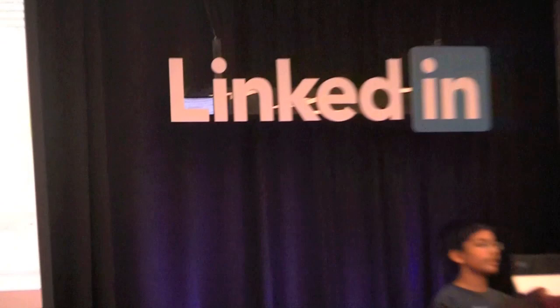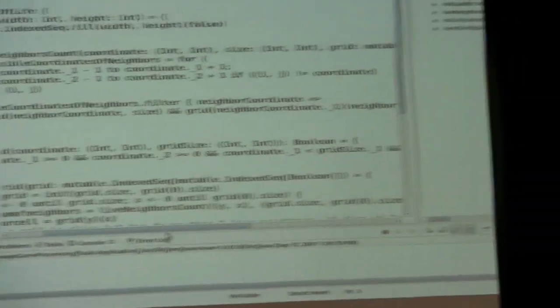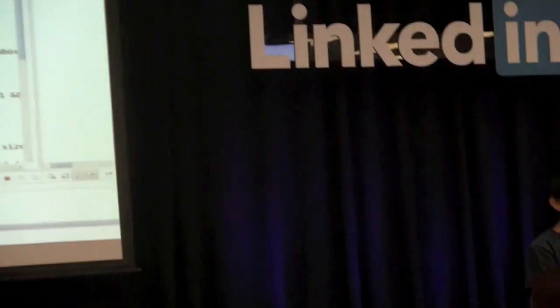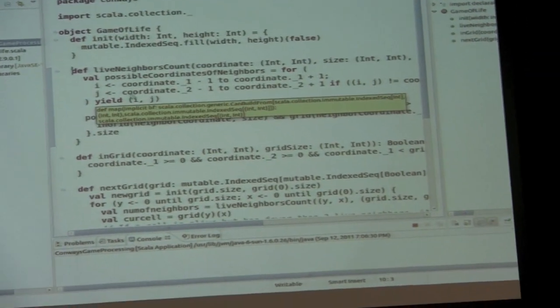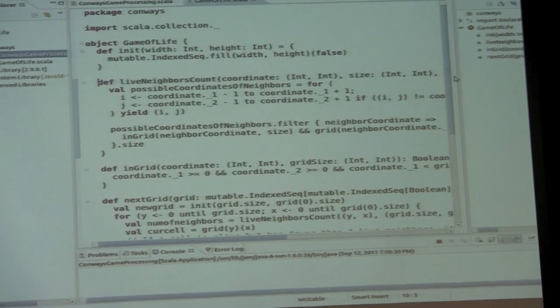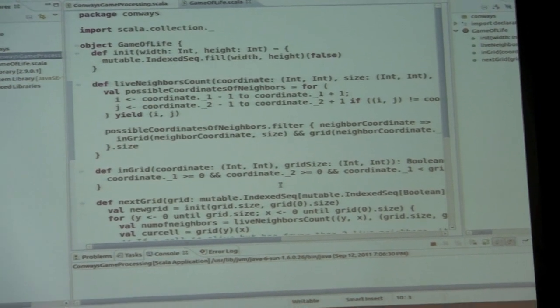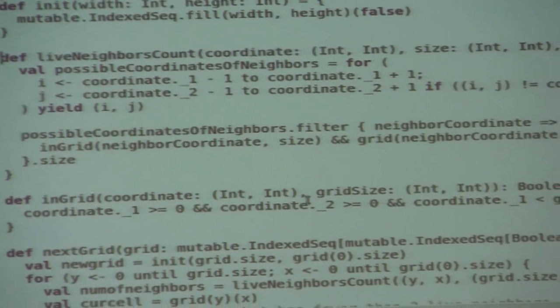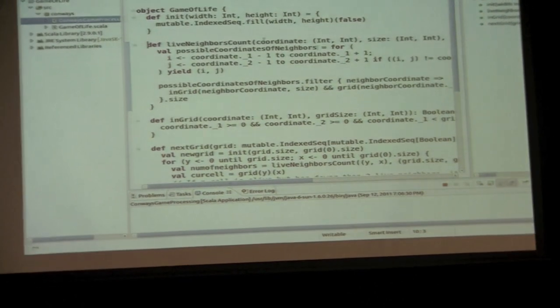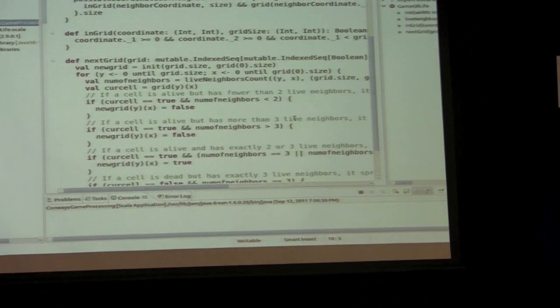I have a value `possibleCoordinatesOfNeighbors` — each neighbor's X is going to be either one more, one less, or the same, and the Y is also going to be one more, one less, or the same. I'm going over all these elements, and I have a check so that I don't count the cell itself as one of its neighbors. As I go, I'm yielding the coordinates to the list.